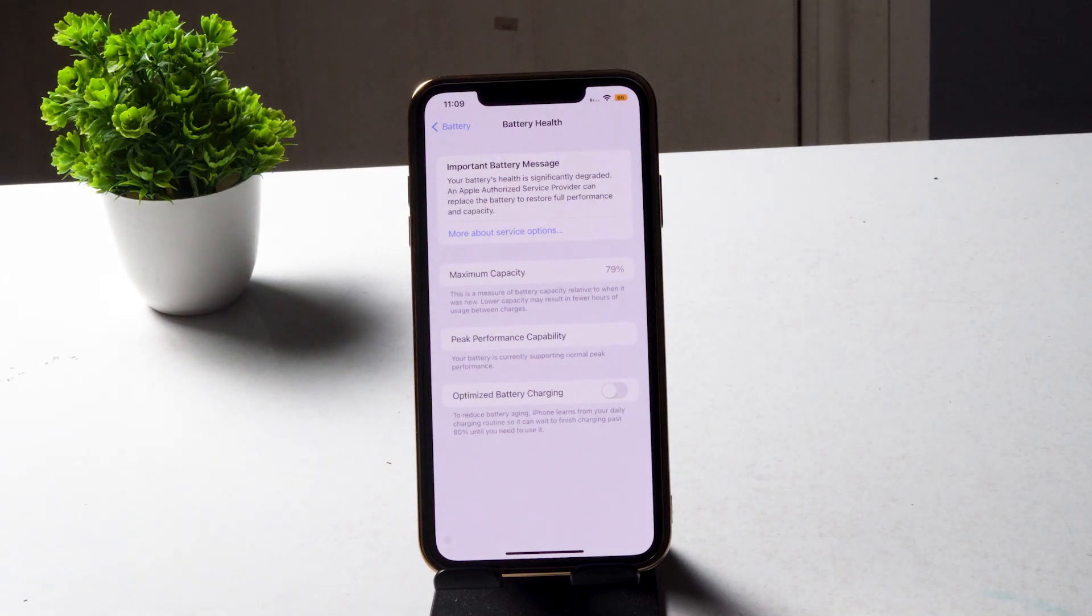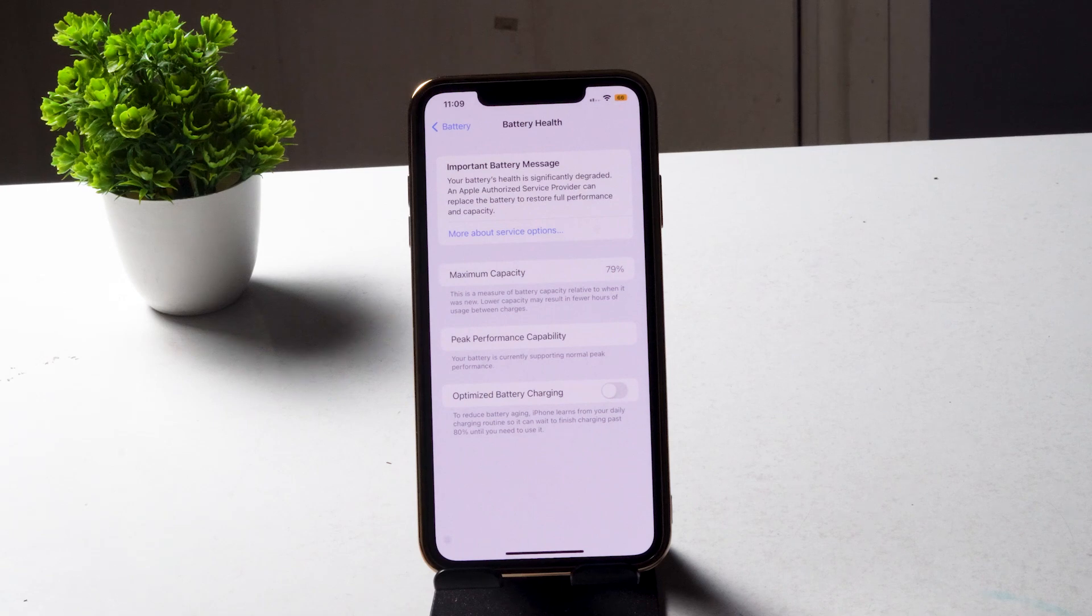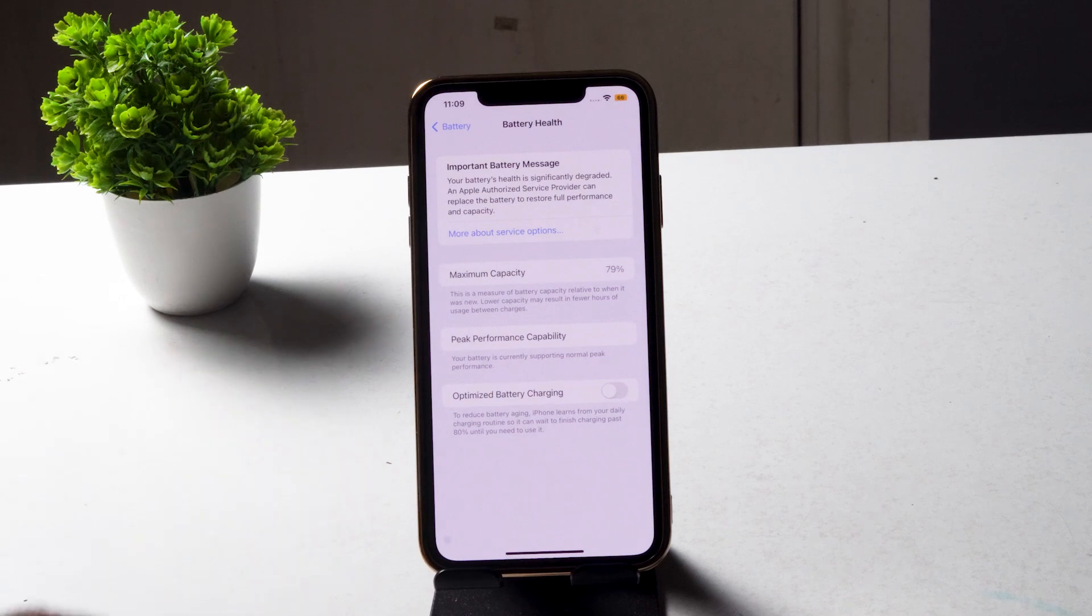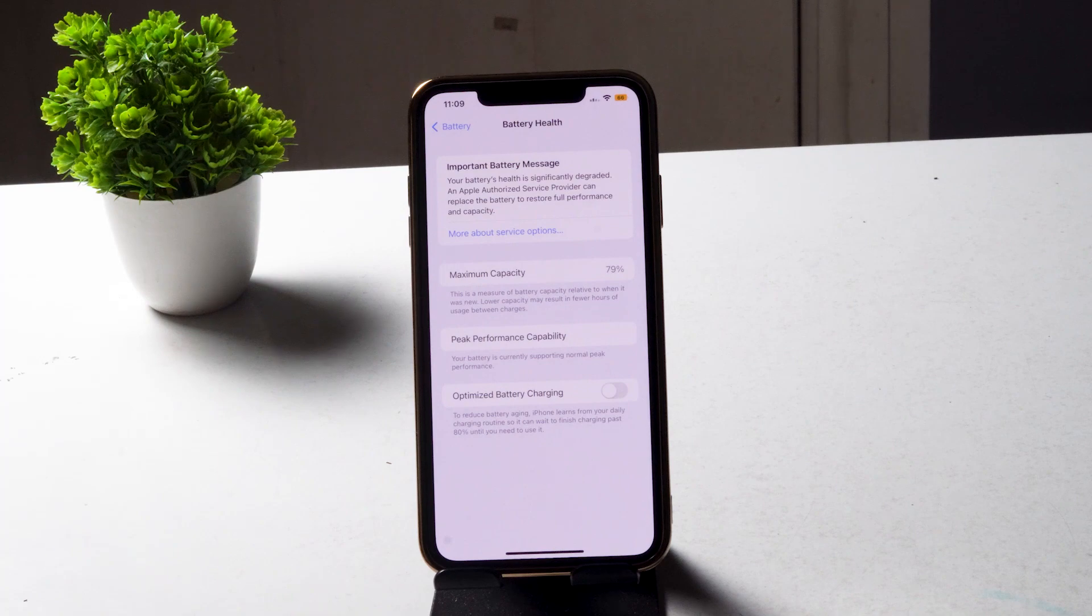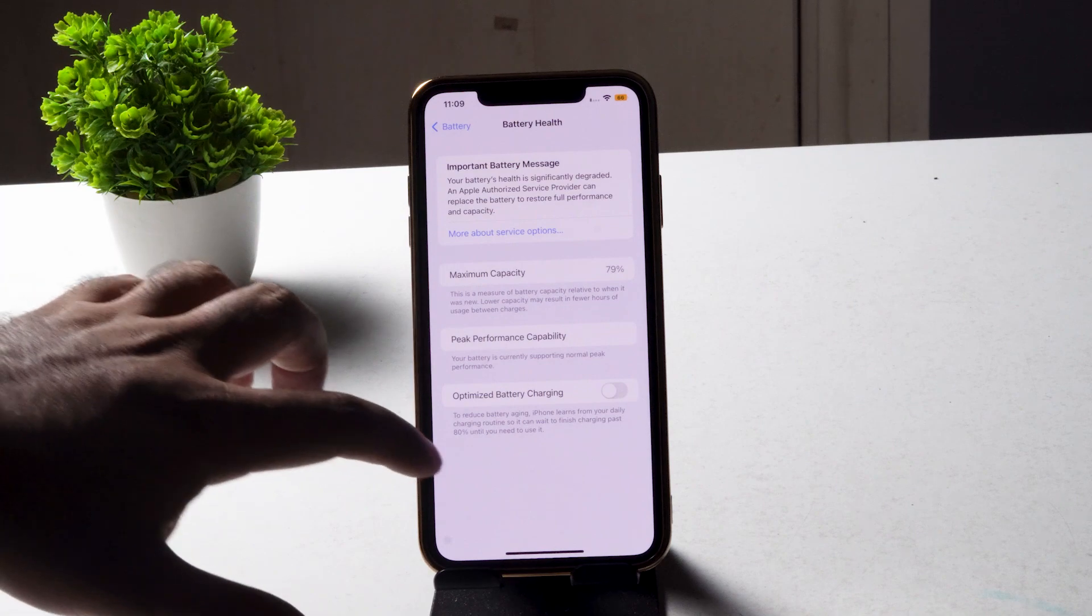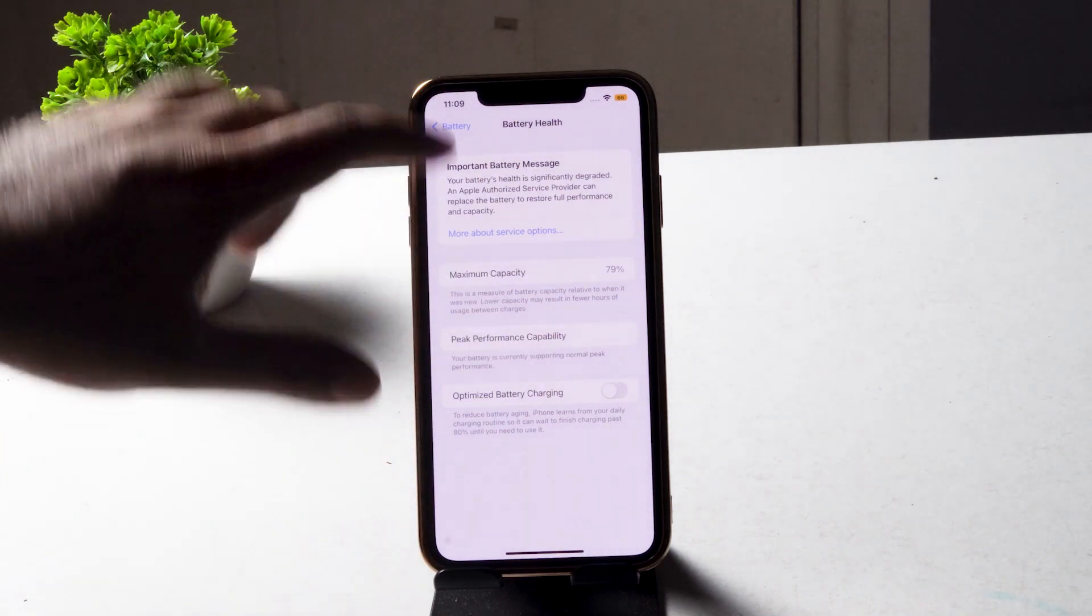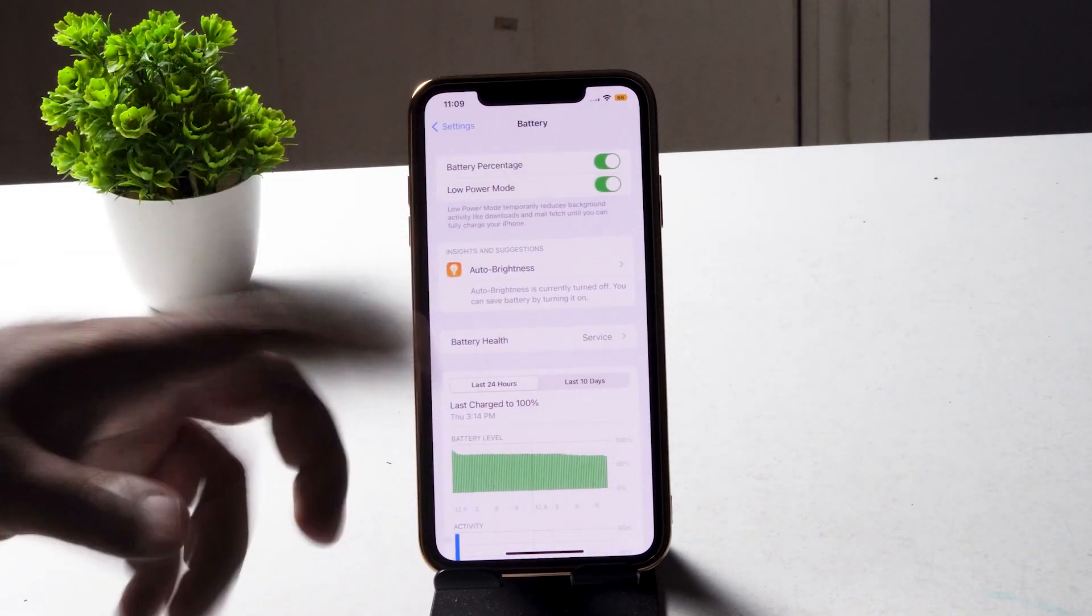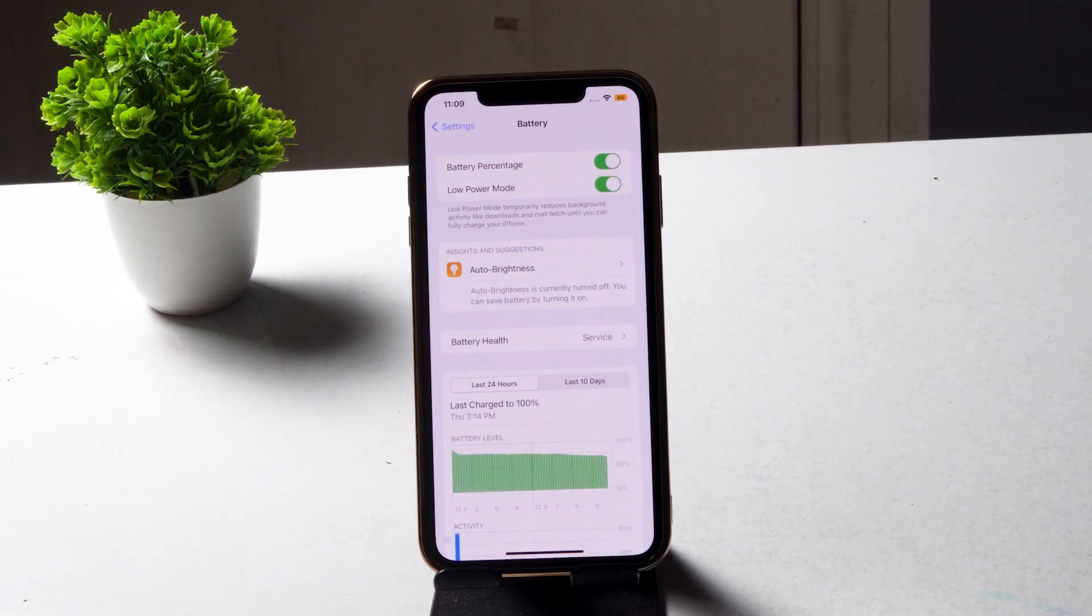As you can see right now, this option is not available. What I'm seeing in the battery settings is optimized battery charging, peak performance capability, and maximum capacity. Even if I go back, I don't have anything related to clean energy.